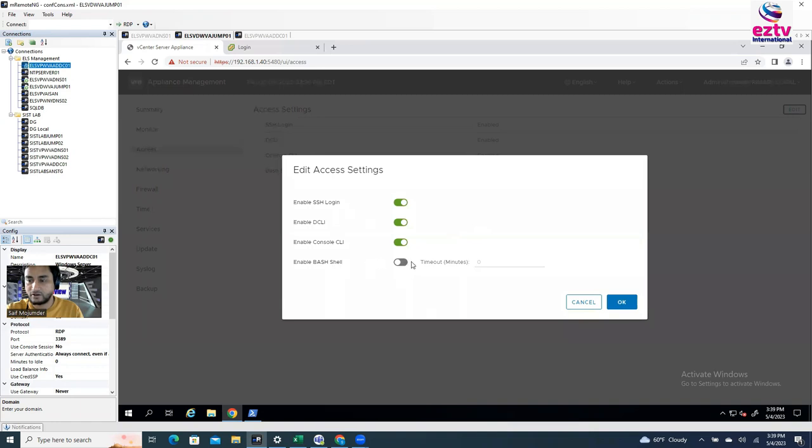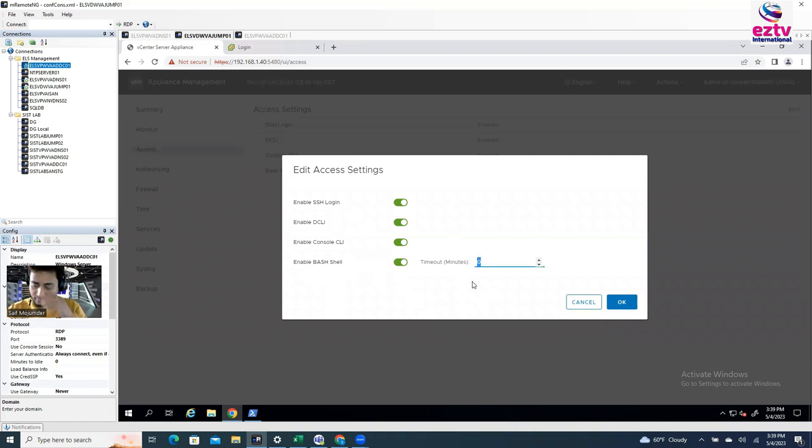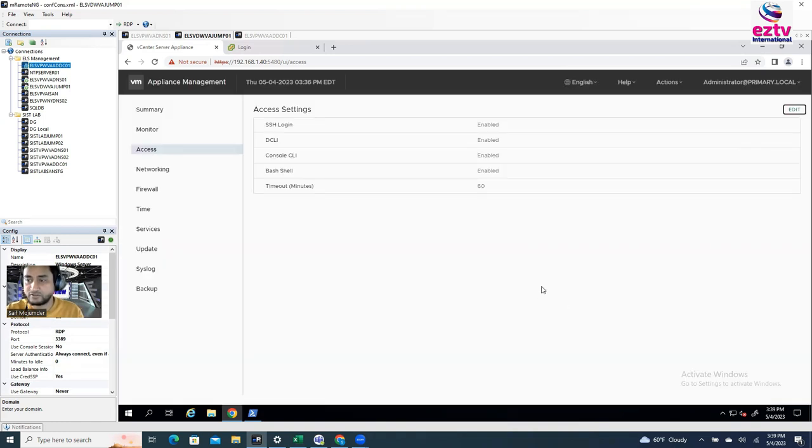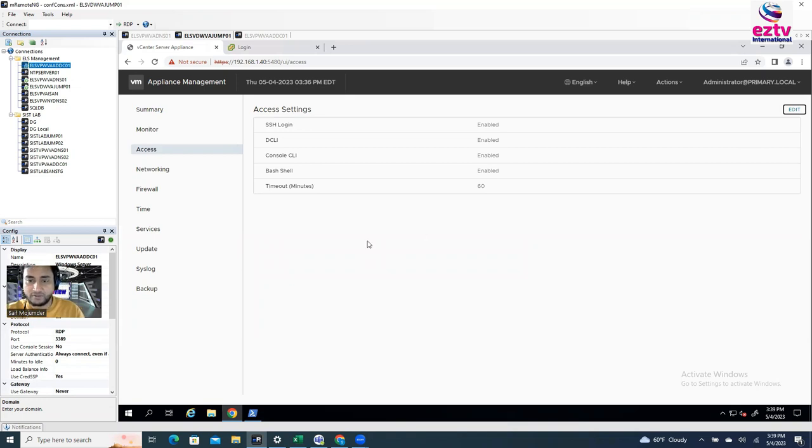Since I already logged in here, bash shell enabled. Shell enabled for how long? It's a minute. So you can say just for like 60, because it's going to take time when I do my troubleshooting, right? So just say for 60 minutes. It's going to be enabled for 60 minutes. After 60 minutes it's going to be disabled again. All right, so I'm done from here.